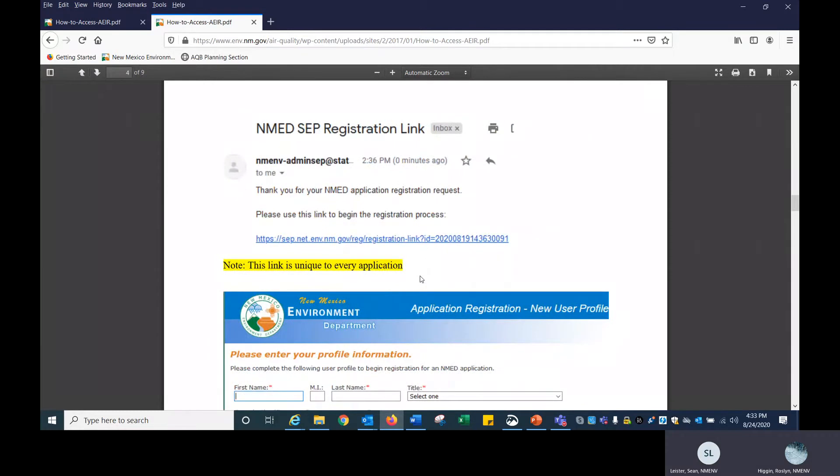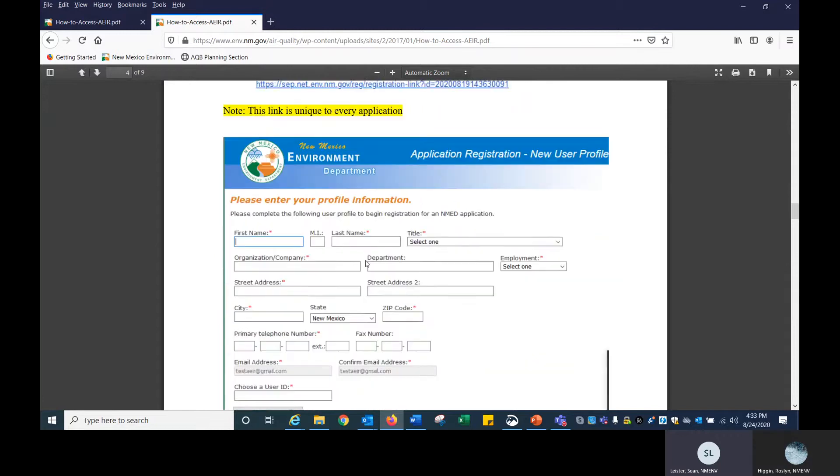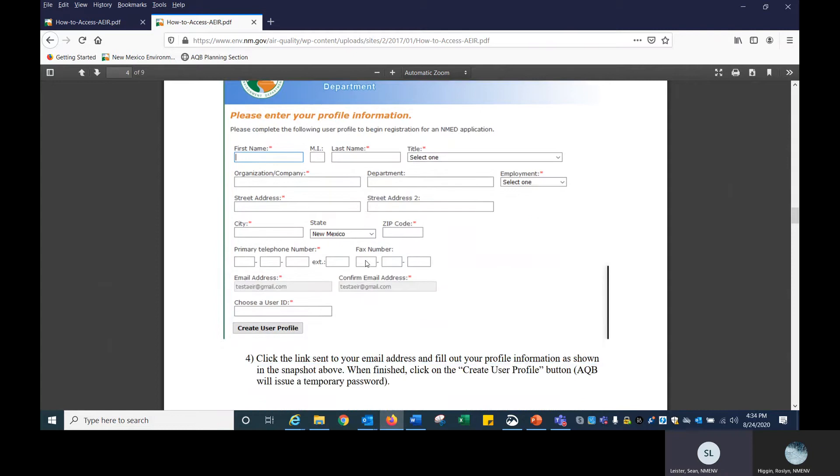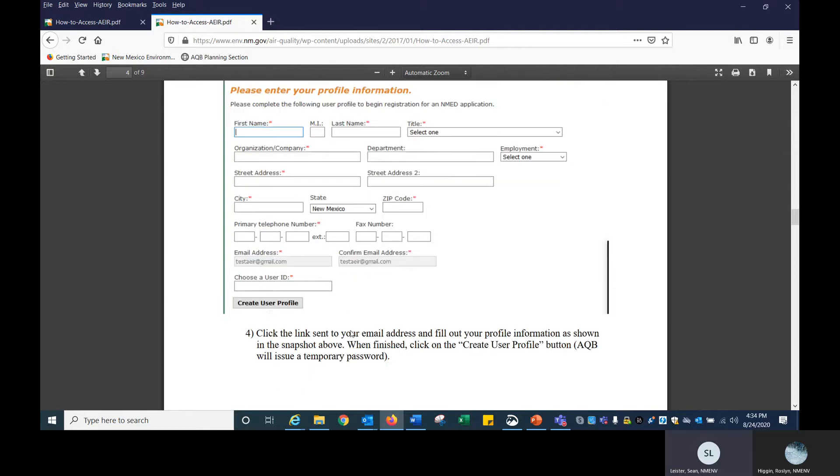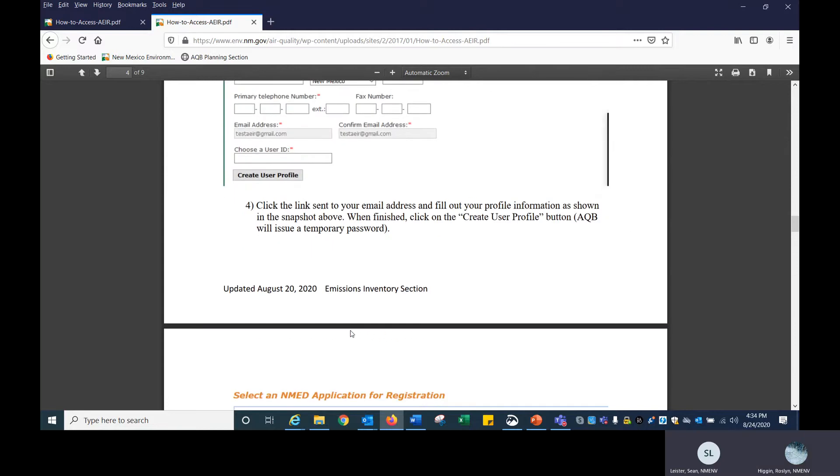This is an email example, and there's a blue link here. The links will be unique to your email address, which is highlighted in yellow. If you click on that link in your email, you'll be brought to this profile information page where you can give us some details about who you are and your user ID. Just fill this out and click on the create a user profile button at the bottom of the page.